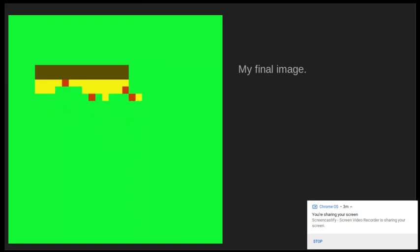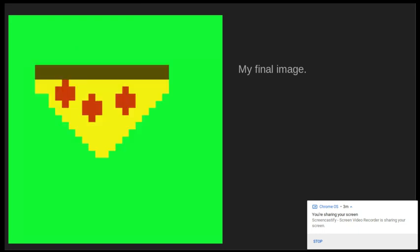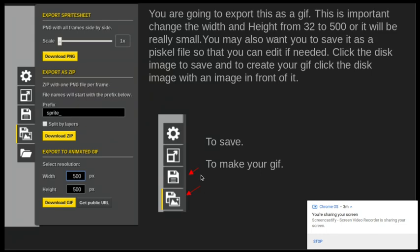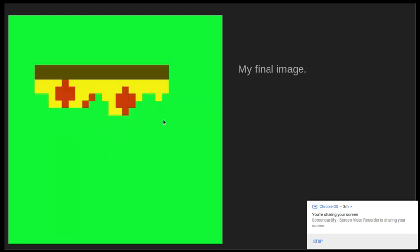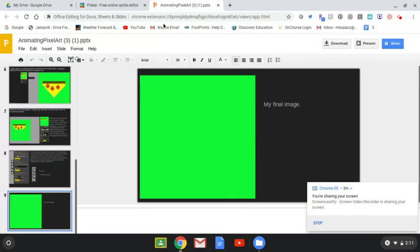Before you save, there's one really important thing: change the width and the height from 32 by 32 to 500 by 500. Otherwise it will be really, really tiny and you'll barely be able to see it. Please make sure you do that so it'll fill the frame once you're done.